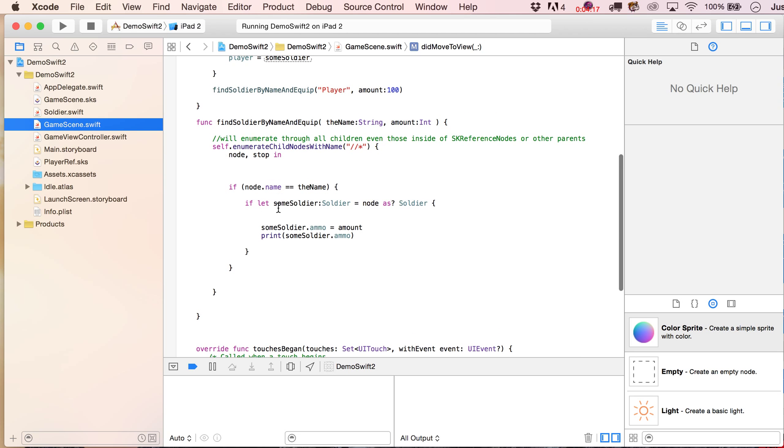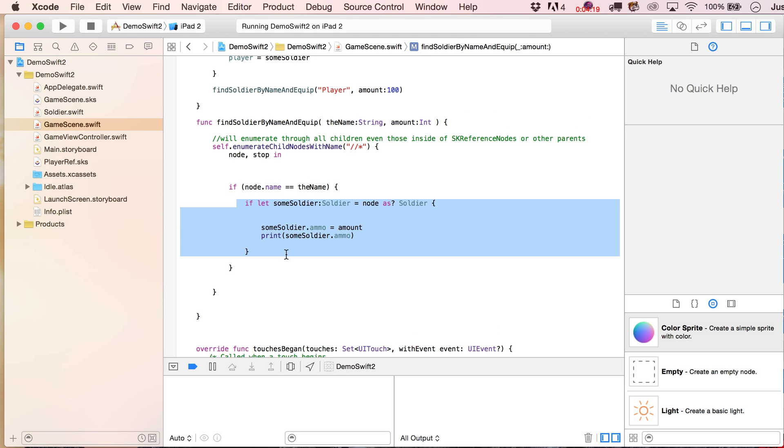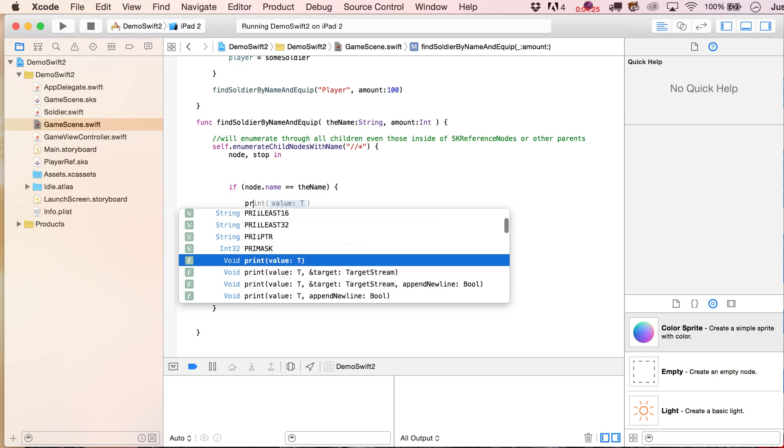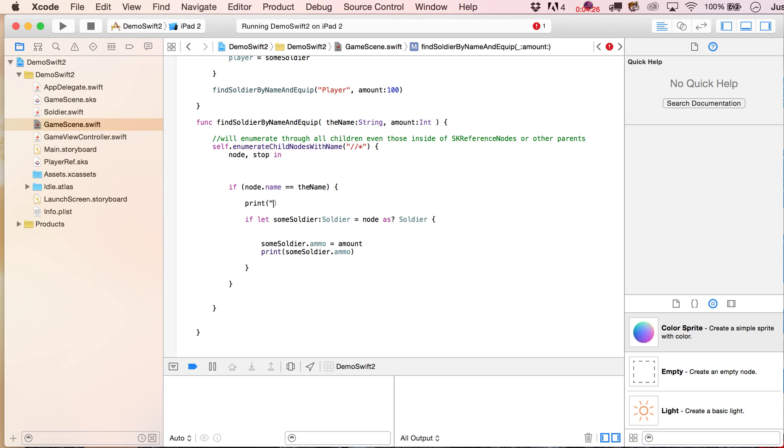We just didn't find a soldier, okay, well, we did though find something with that name, right, so let's go, and let's say found node with, and you know what, if you want to print out the actual variable, what you could do is put in here the name.